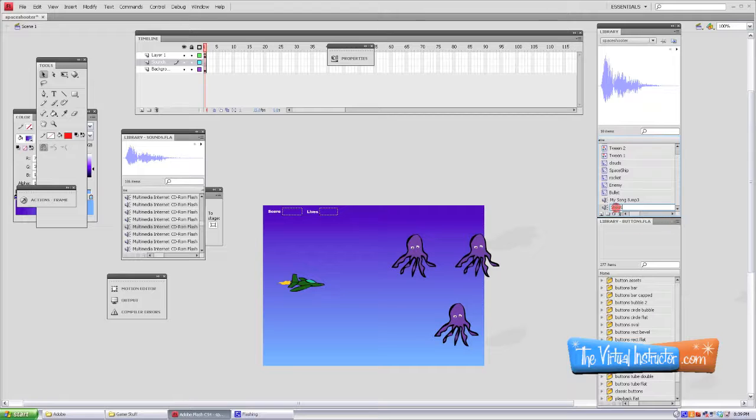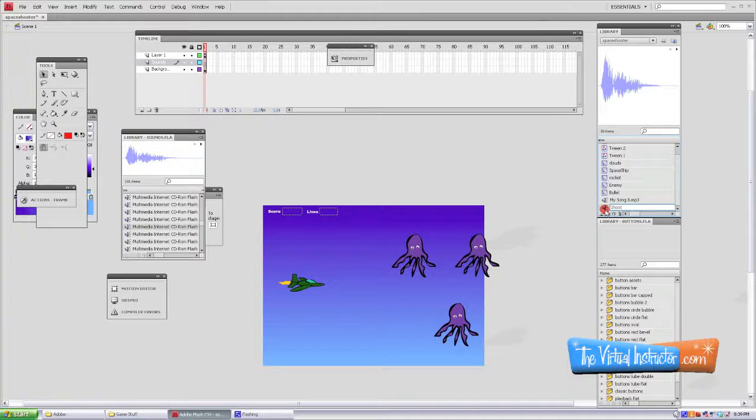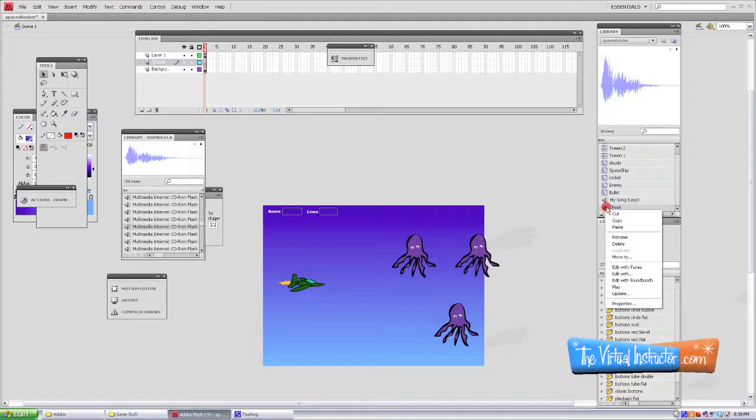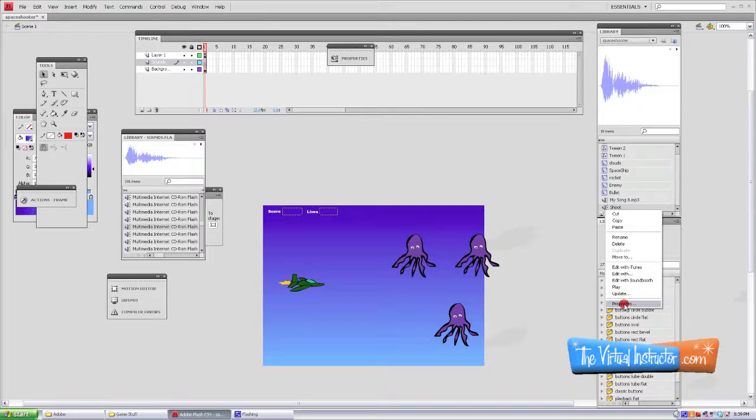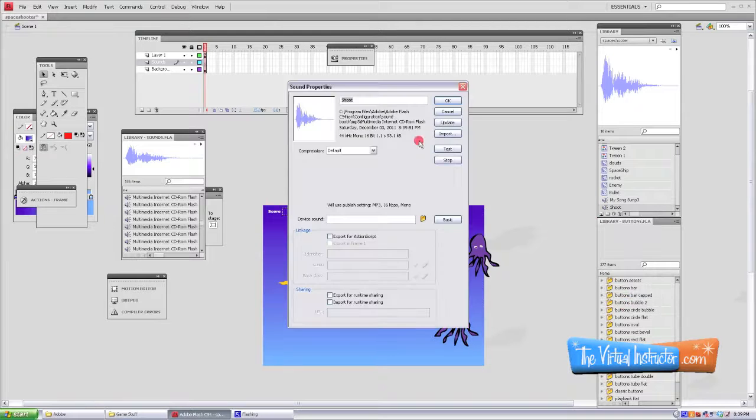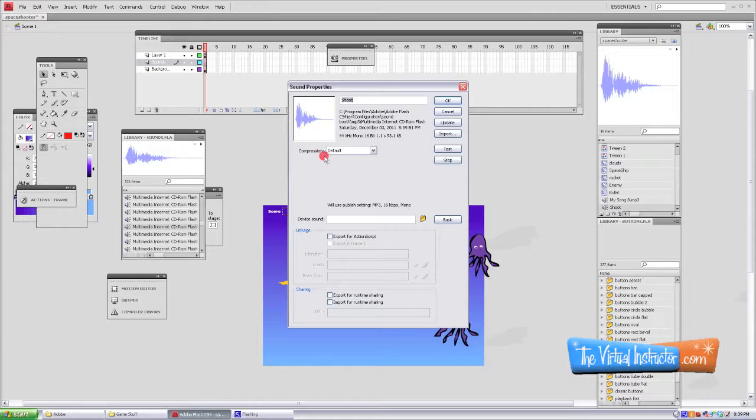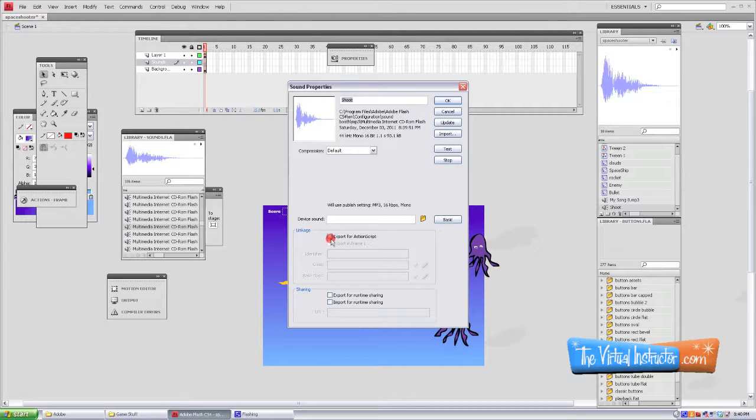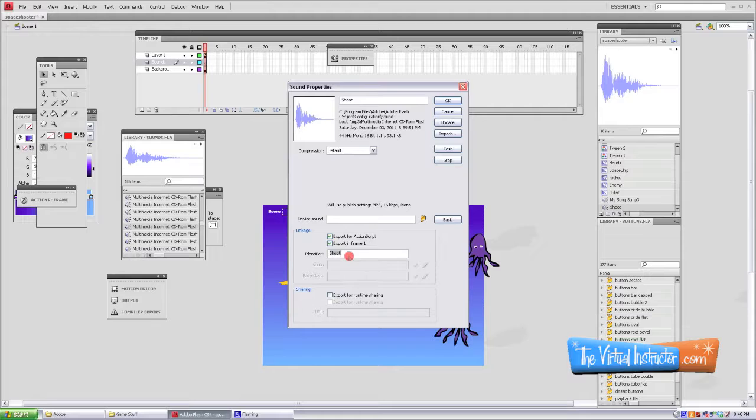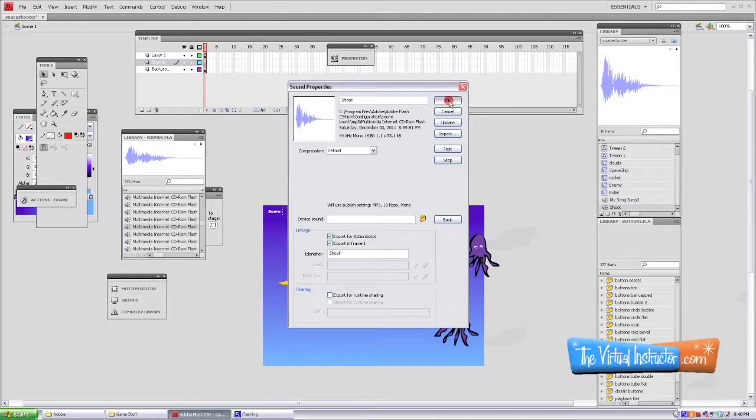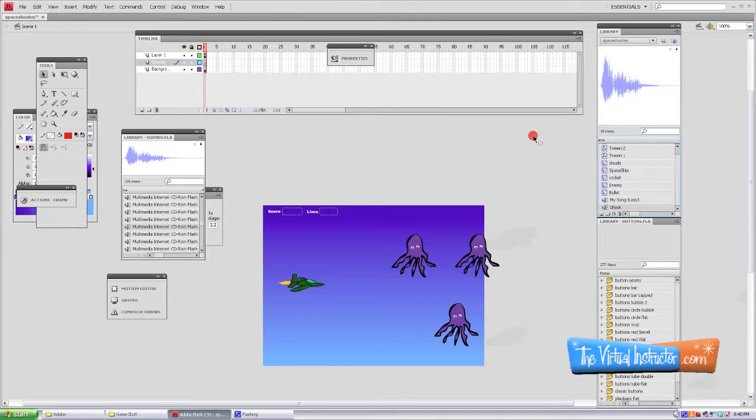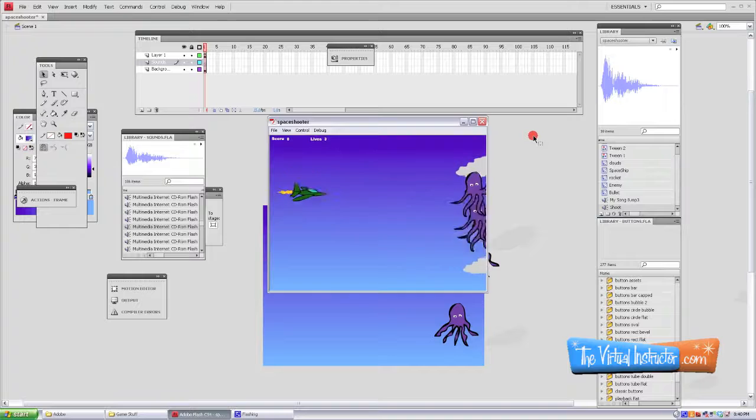Now that's not all we have to do. We also have to ascribe a linkage to it, so we have to right click on it and scroll down here to Properties. Then the properties for that sound comes up. Now we are exporting this sound for ActionScript, so we need to click that box and make sure the identifier says Shoot. Then we'll click Okay, and we can test out what we've got.